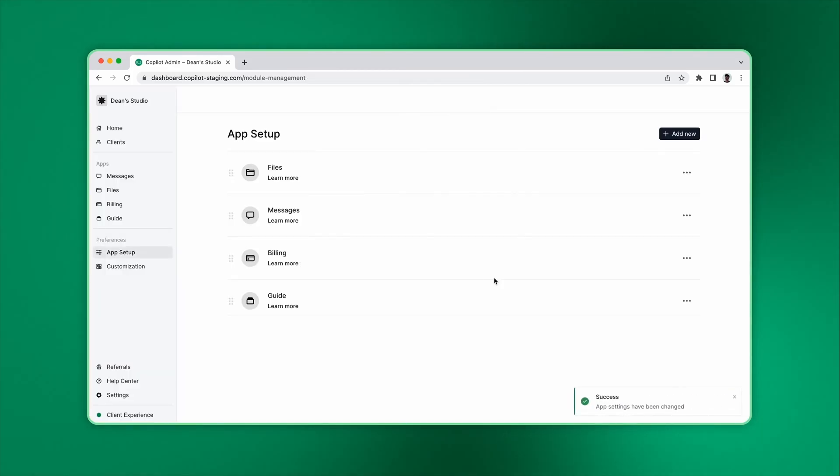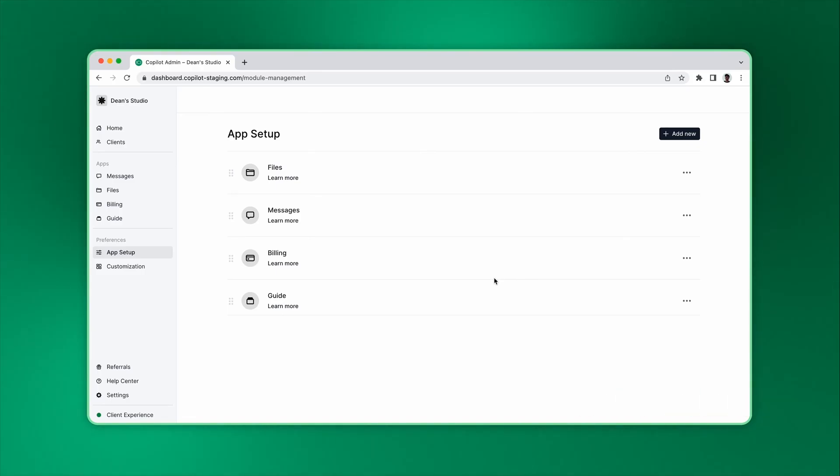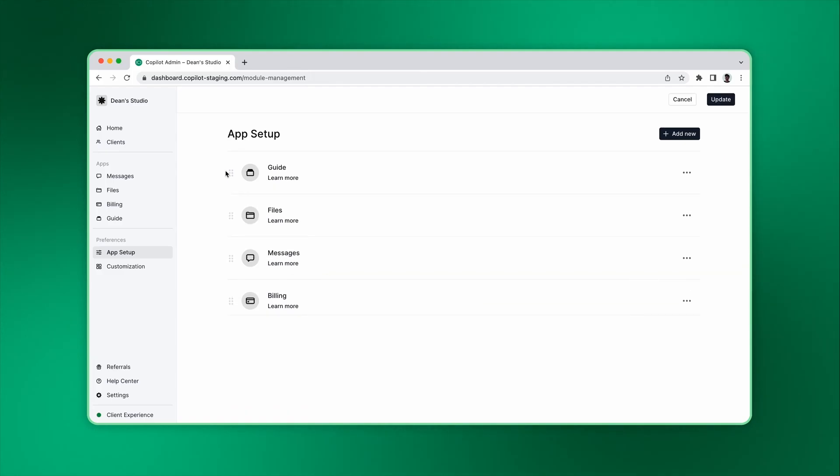The app you move to the top becomes the default page for clients. By default, Messaging is the top app. But if you have a dashboard or other type of homepage, we recommend that you make that the default page.